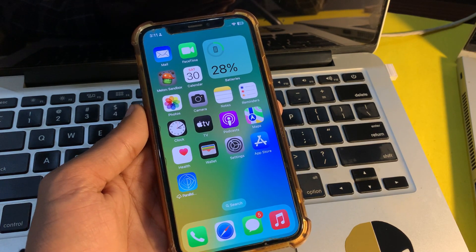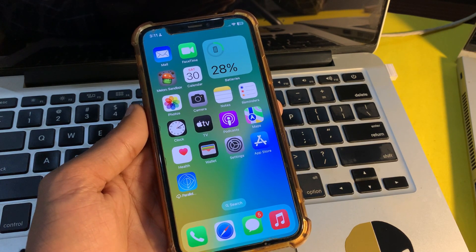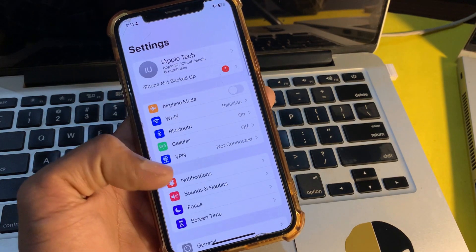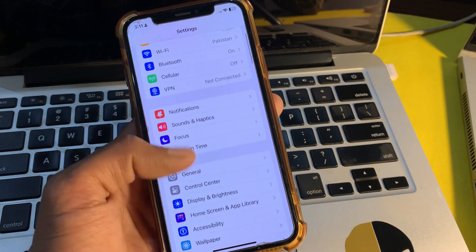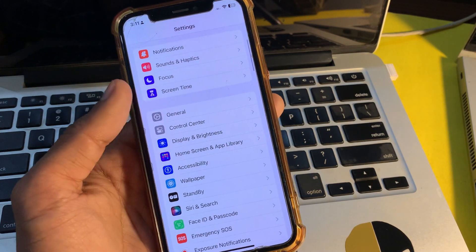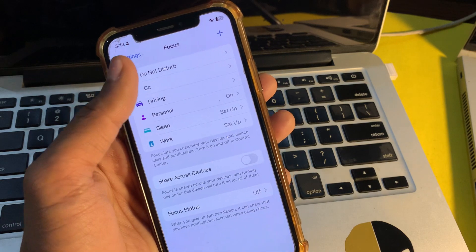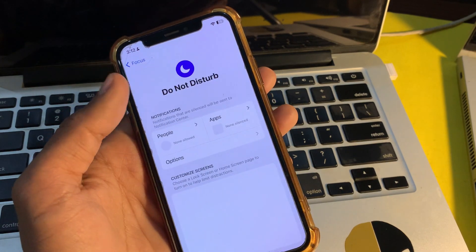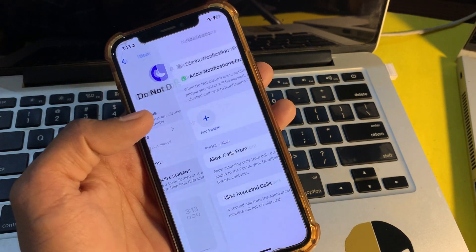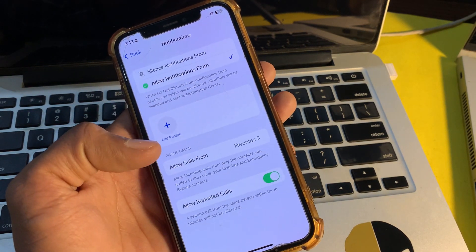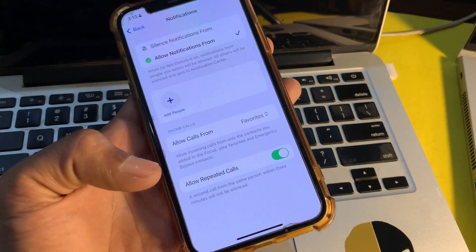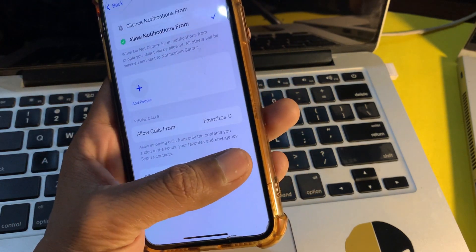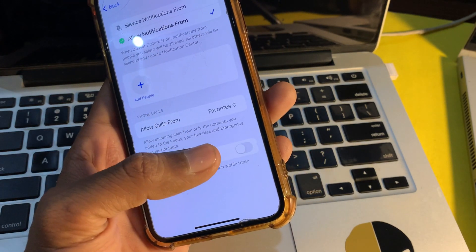The first step is to turn off share across device. Simply go to your Settings, then click on Focus, then click on Do Not Disturb or select any desired focus. Then make sure that you turn off 'Allow Repeated Calls.'